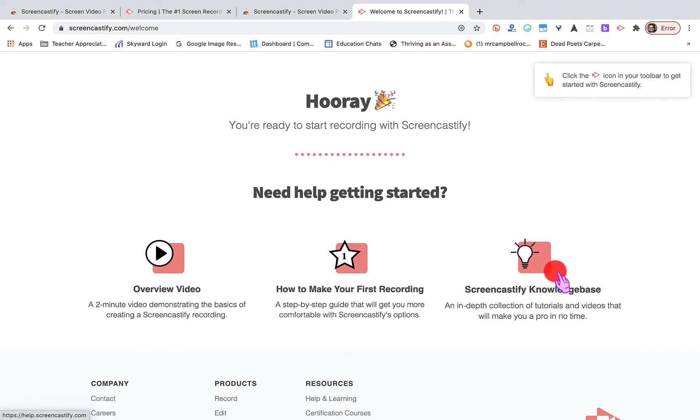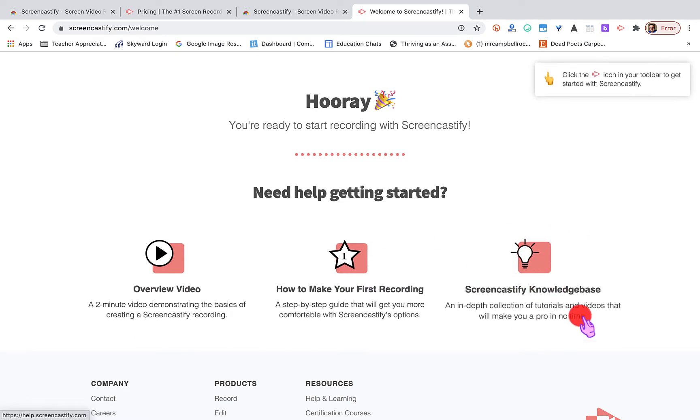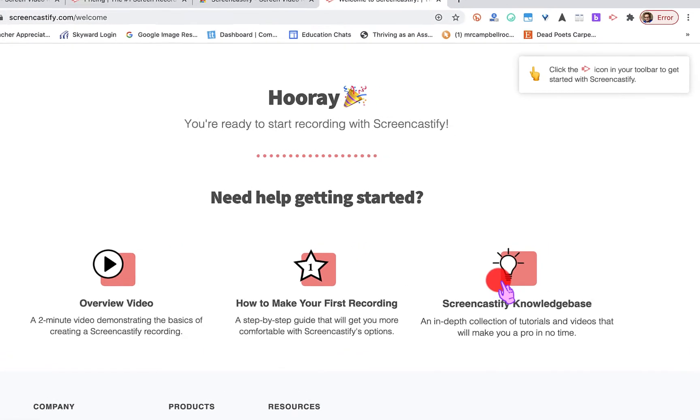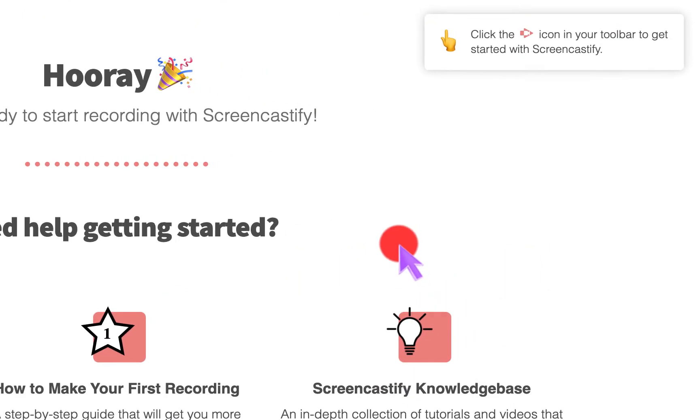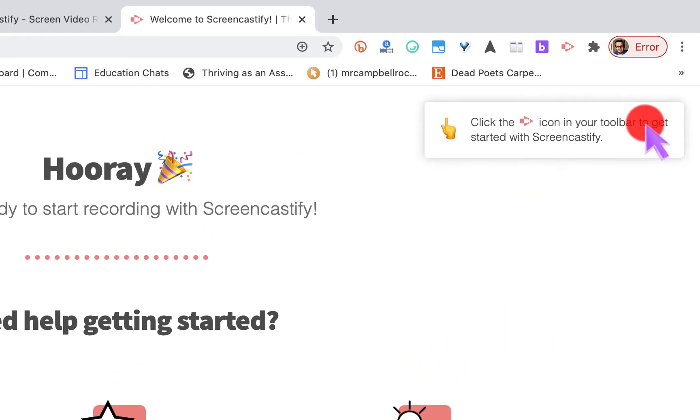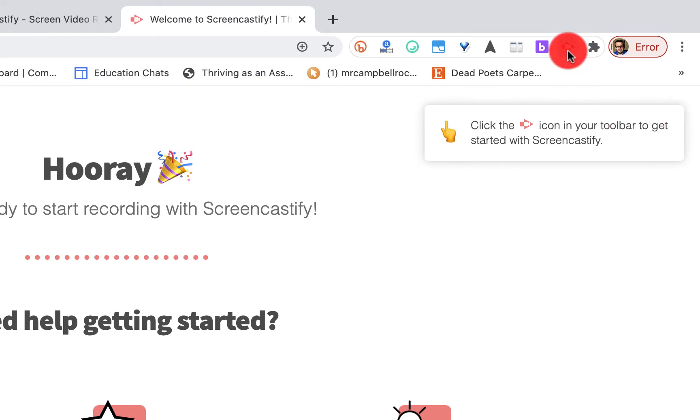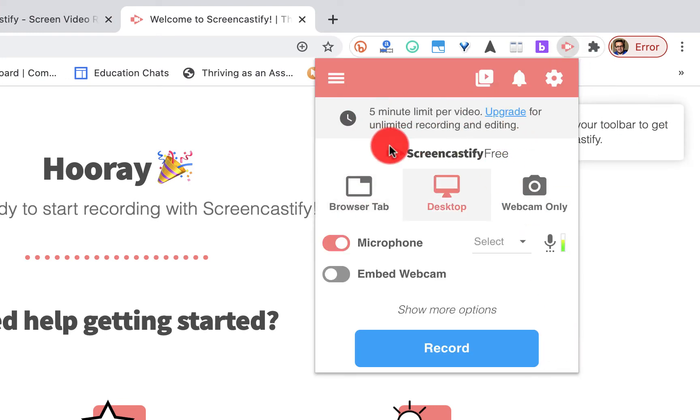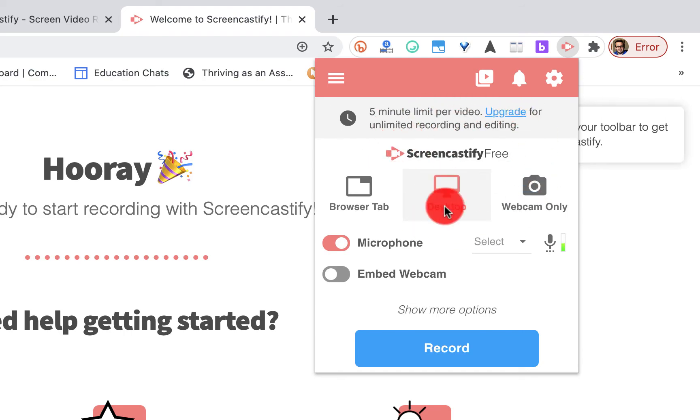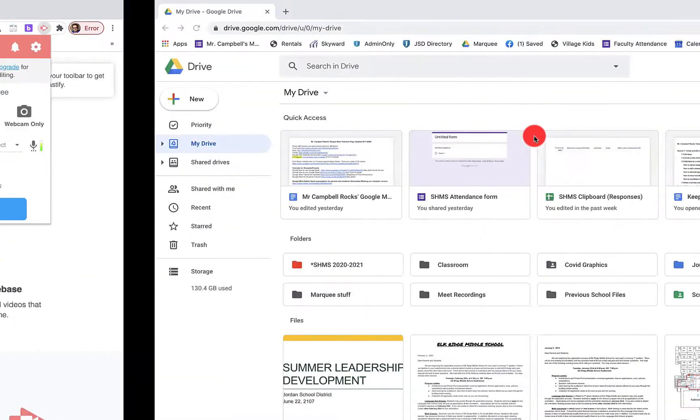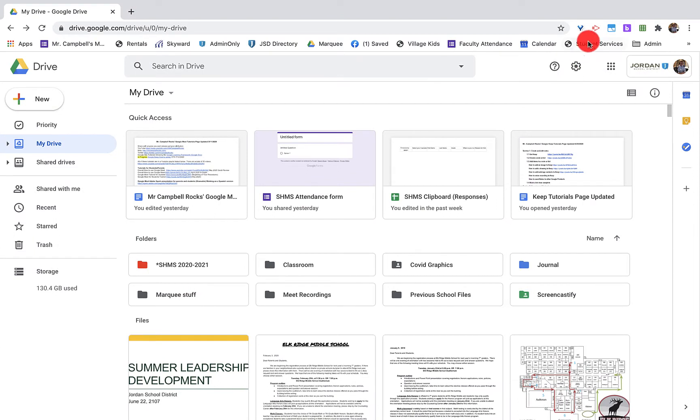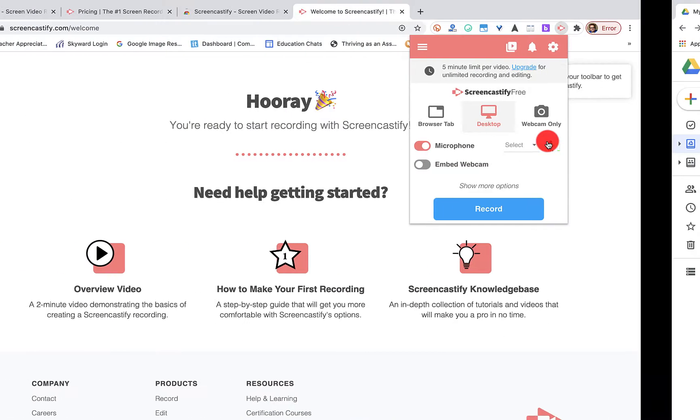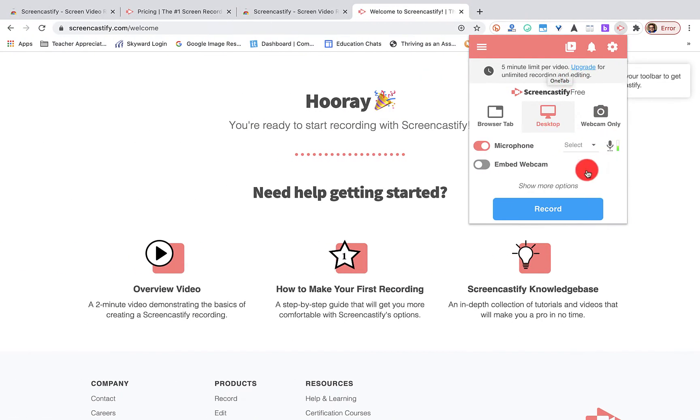We have the overview video, how to make your first recording, Screencastify Knowledge Base. That's the portion I was talking about. You can go through all the tutorials that they have. I'm just doing a quick run through. Now it's going to basically walk me through this. It's going to tell me right here what my video length is, and it's going to say, hey, do you want to upgrade? This is the paid version. You see it says right here, unlimited. I have access to everything.